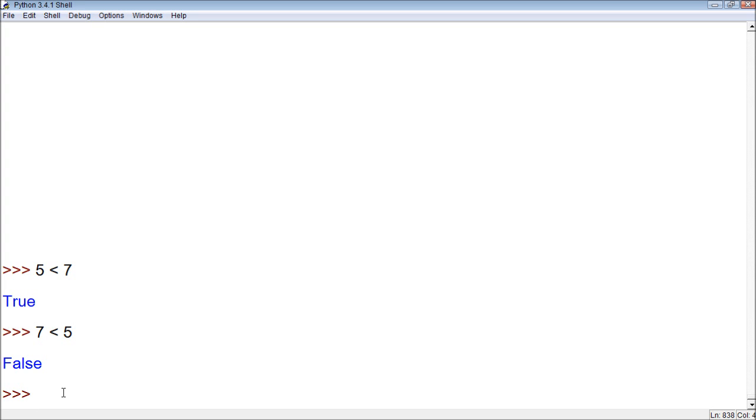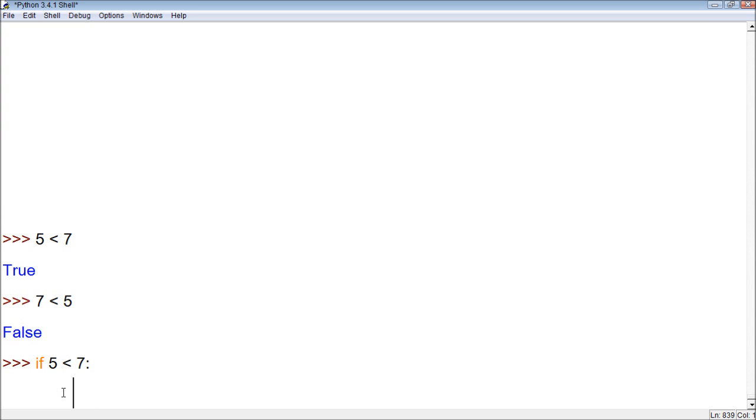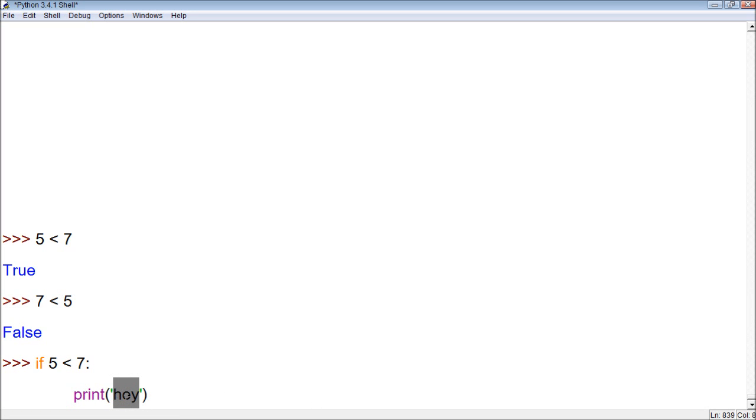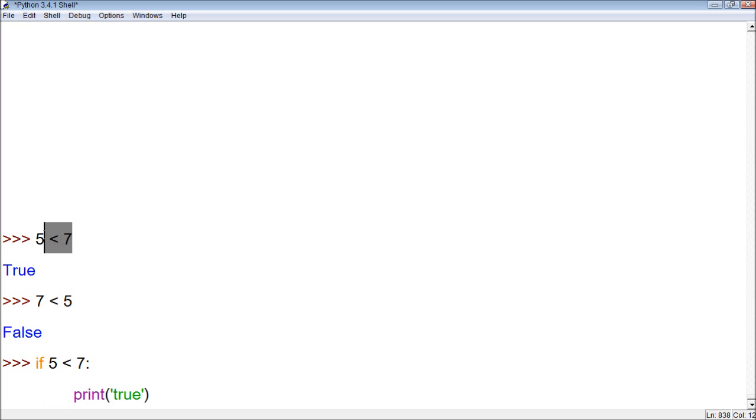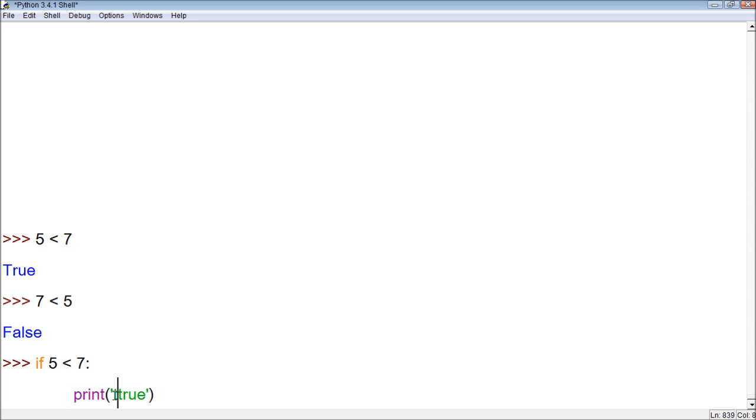Now the same concept works for if statements. So if we say, if 5 is less than 7, we want it to print true. So now, this is asking if 5 is less than 7. So it's going to run this, and if it returns true, which it will, because it is less than 7, we want it to print this is true. So let's try it.